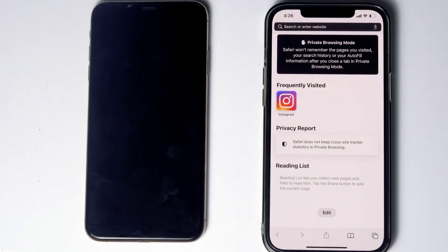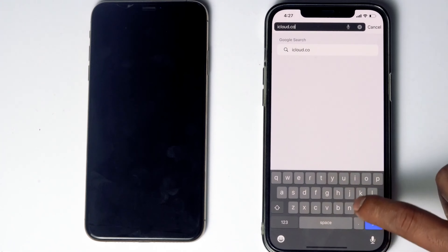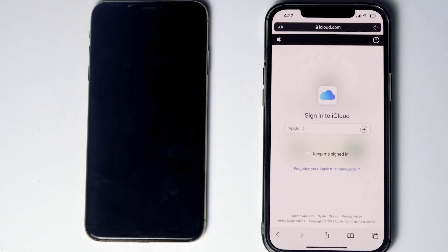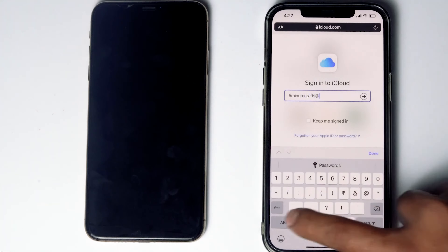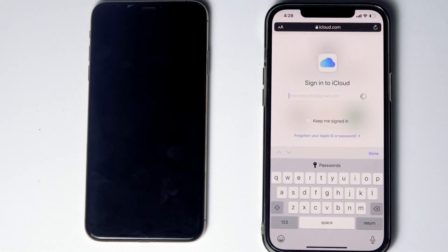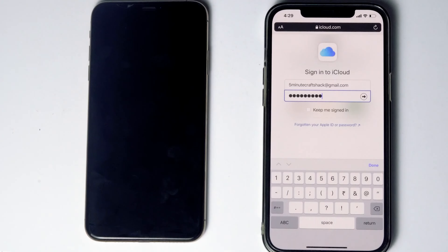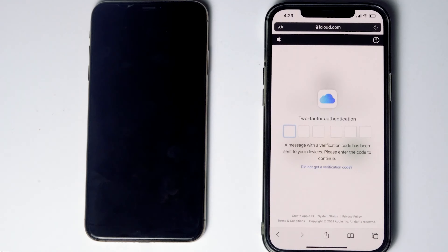On the other phone, go to Safari, then navigate to iCloud.com. Sign into the Apple ID used in the disabled iPhone. They will be asking for two-factor authentication. If you have used the same Apple ID on a different iPhone, iPad, or any Apple device, you'll get the code on those other iOS devices.